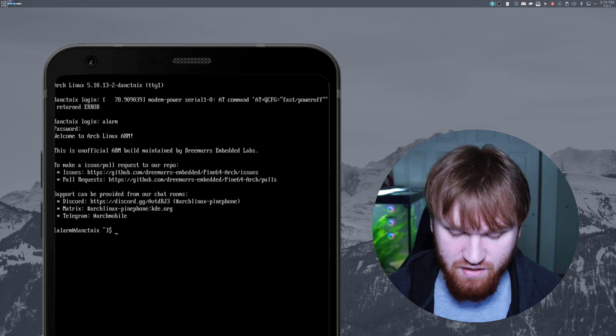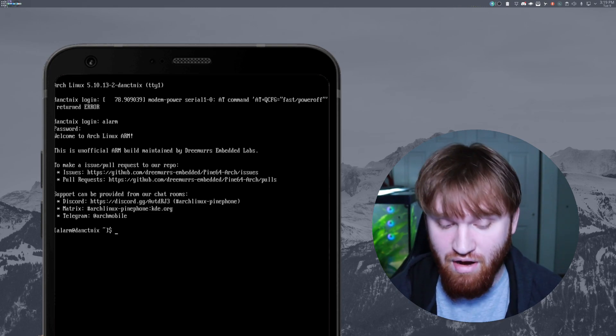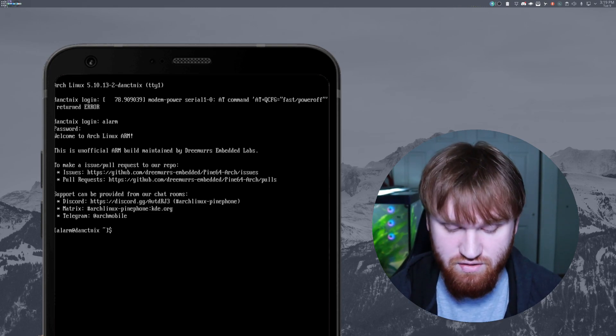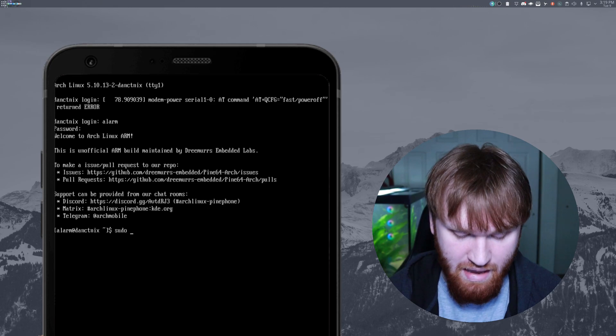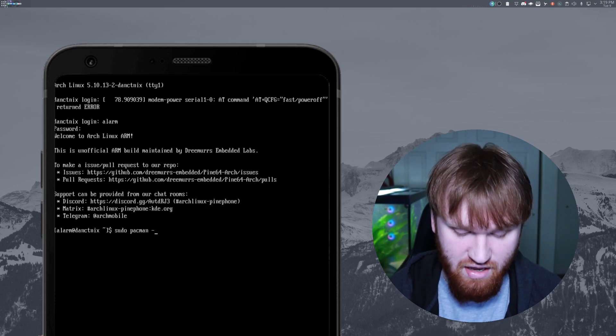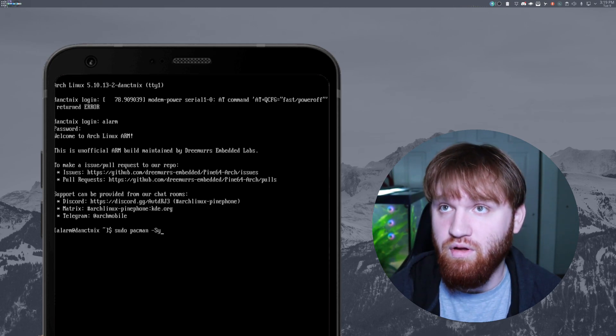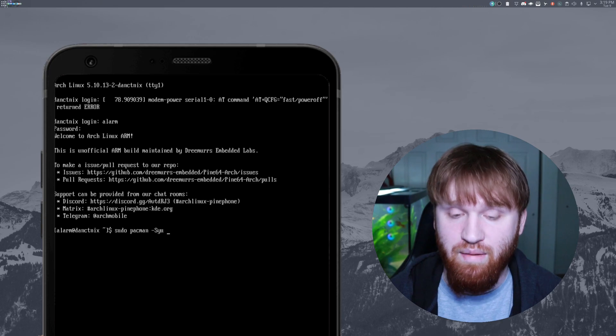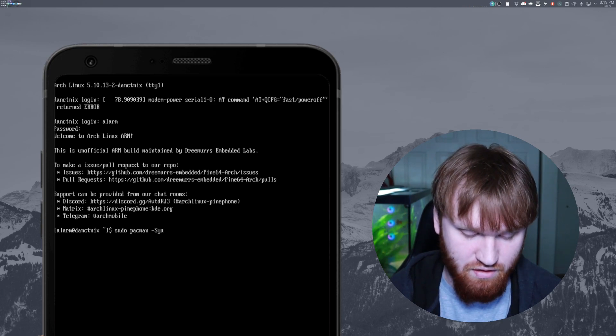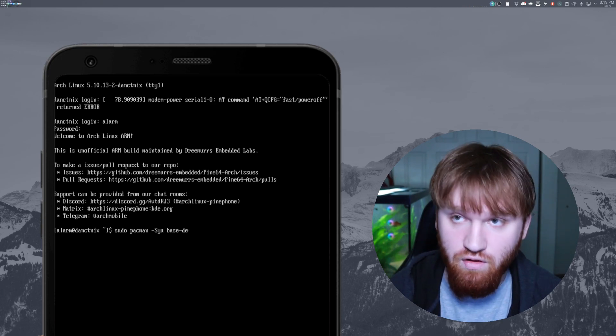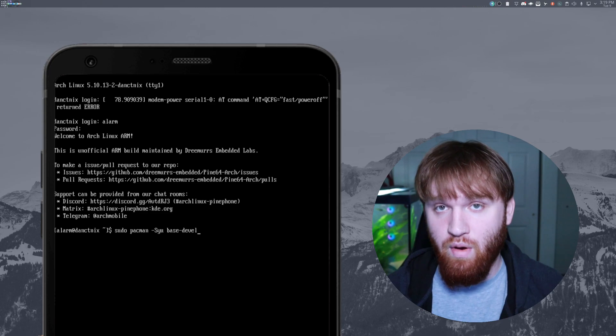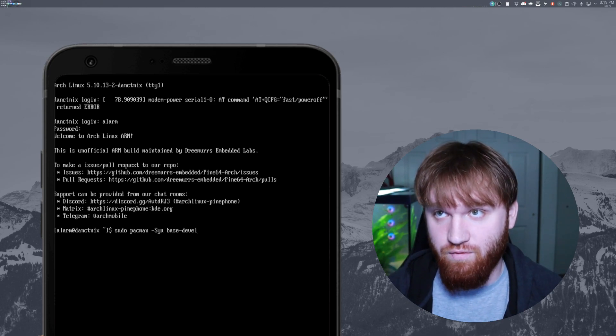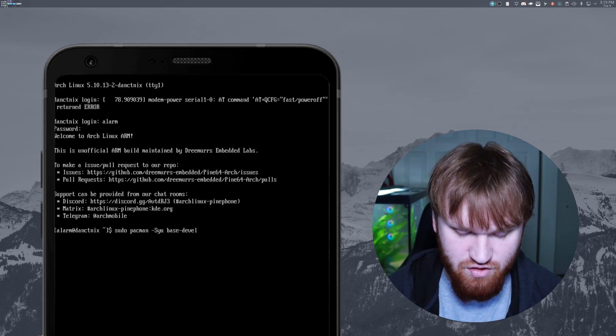And the first thing we're going to do is just run an update and grab a couple packages. So to do this, we're going to sudo pacman-syu. And at the end of that, we're going to grab a couple things, including the base devel, which these packages are required for a lot of what we're going to be doing.